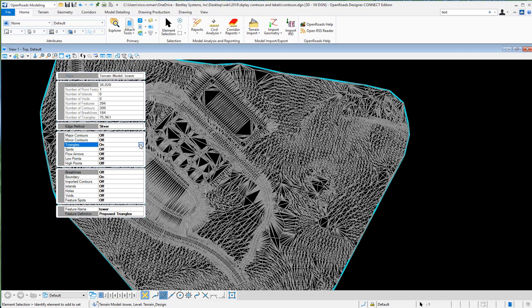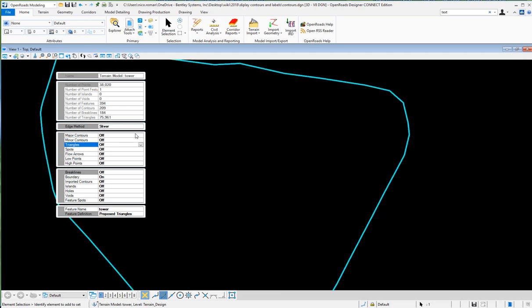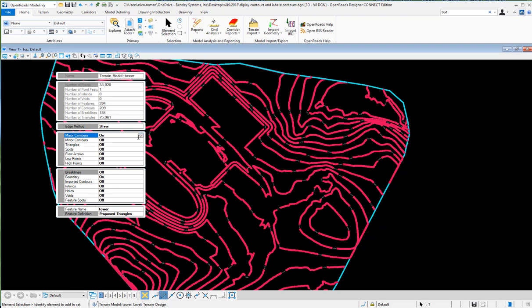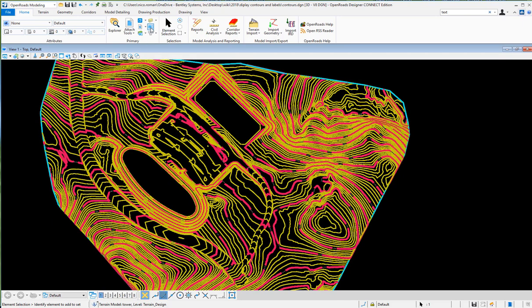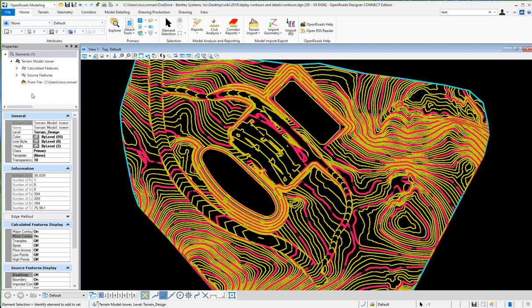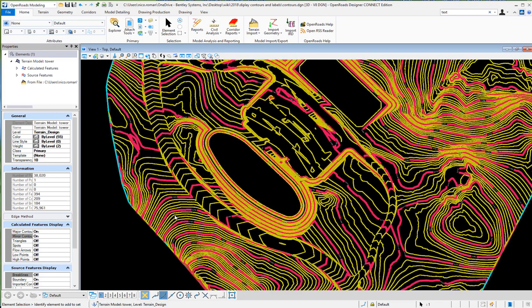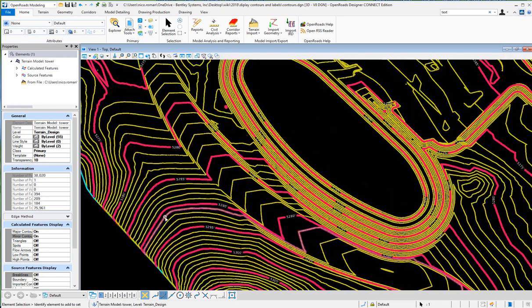When you select the properties, here's where you see triangles. You can turn triangles off, you can turn contours on - major and minor. You can also see those properties, you can dock them here so it's easier to access them.